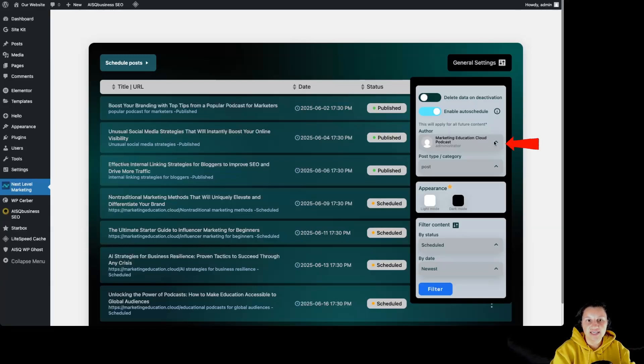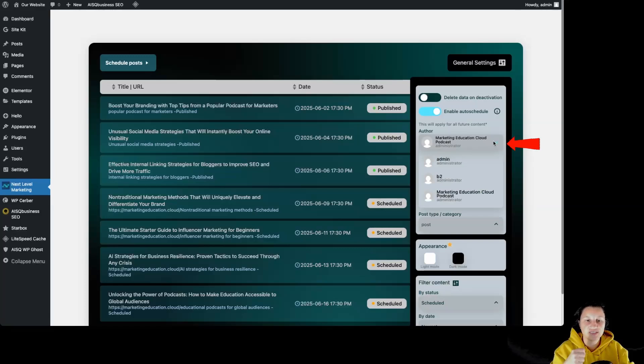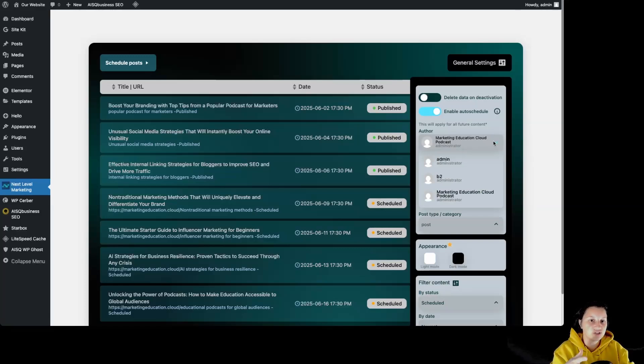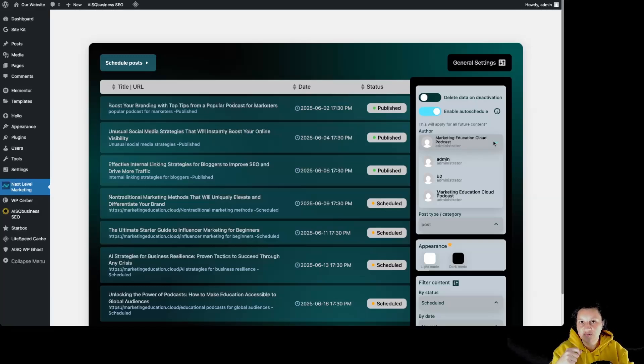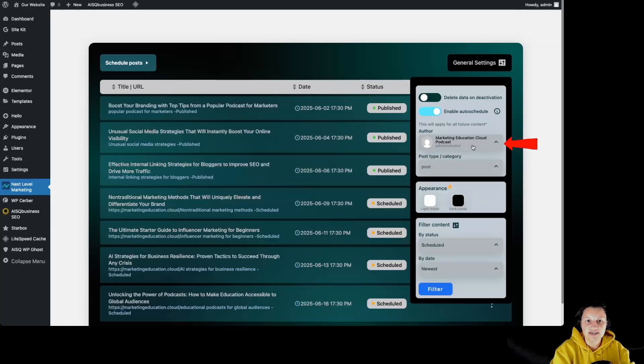From over here, we can select the author that we want to be the default author for those articles. So we don't have to come back to this plugin in order to change the author whenever we are approving the articles from the Next Level Marketing AI web application. As we can see over here, we can see our authors and we can simply click on it in order to select the one that we want.